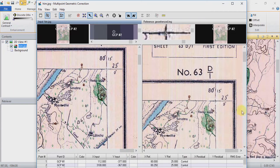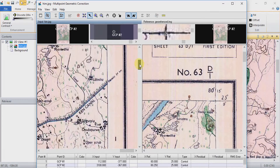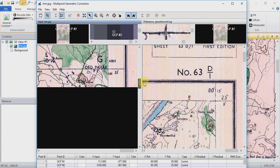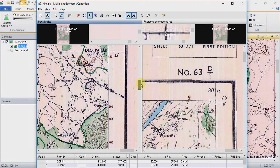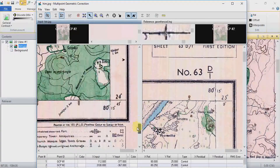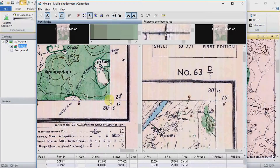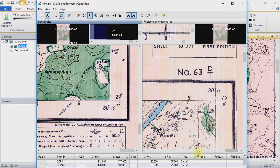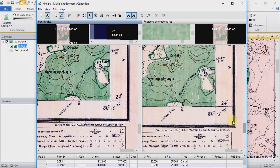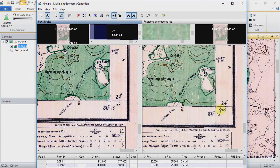Go again and choose Create GCP, click on it, and put this GCP on the same point on the georeferenced map. Now do it for the fourth coordinate — put it on the corresponding location.